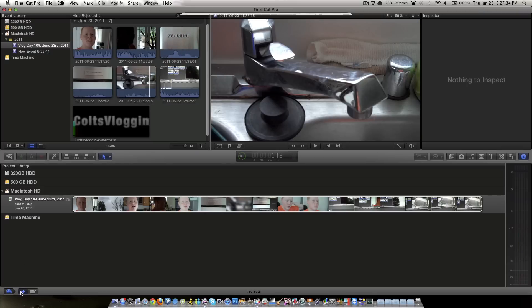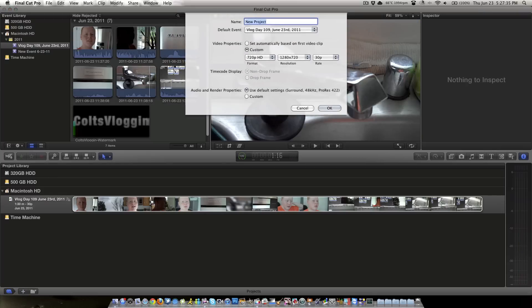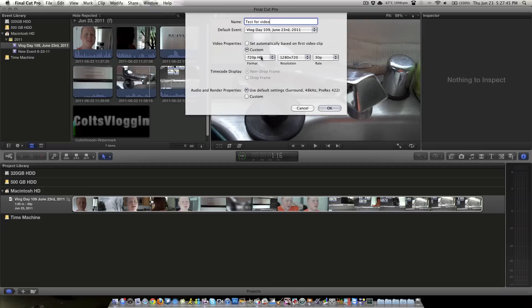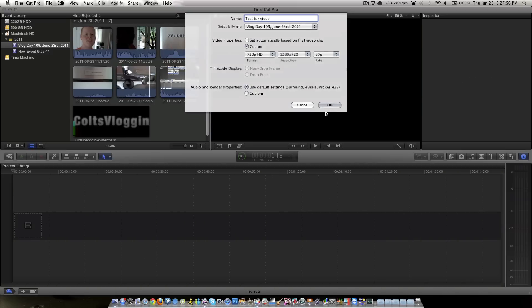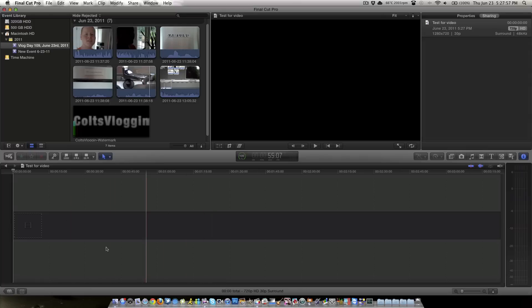Let's actually create a new project down here. Let's name it Test for Video. Custom, 720p. Let's up the frame rate to 30. There, there's your new project. Great animation coming in here. Makes it look very professional.